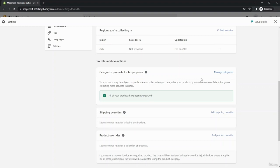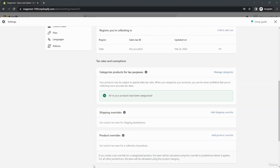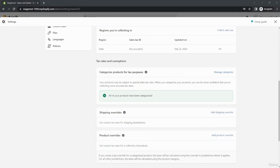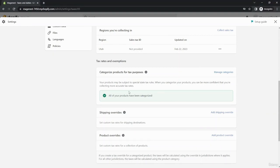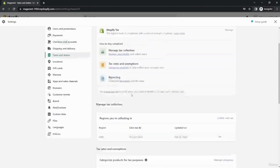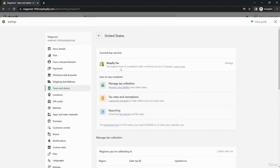In the Category Products for Tax Purpose section, you click on Manage Categories. Your products may be subject to special state tax rules. When you categorize your products, you can be more confident that you are collecting more accurate tax rates and choose the product category here. This section is important because sometimes different product categories are going to be taxed differently. For this product, I choose All Products, so all my products have been categorized.